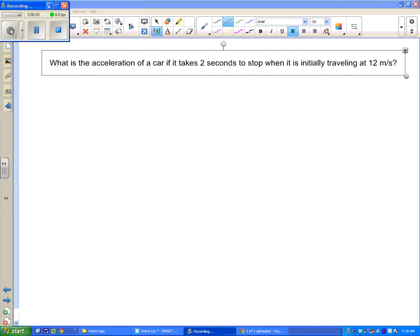Welcome to physics tutorial based on motion. In this tutorial we are going to look at two examples both dealing with acceleration. So we're going to look at both acceleration equations for physics here.